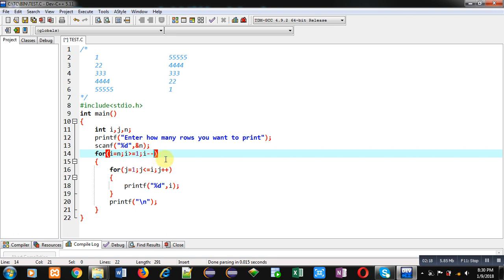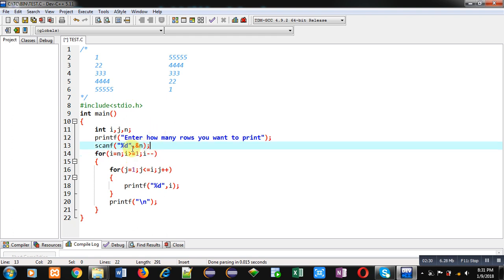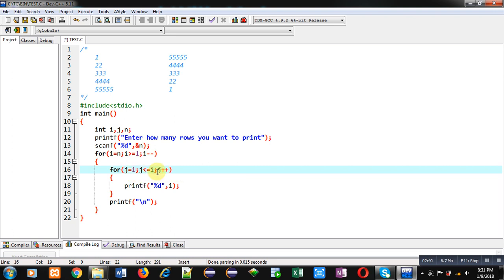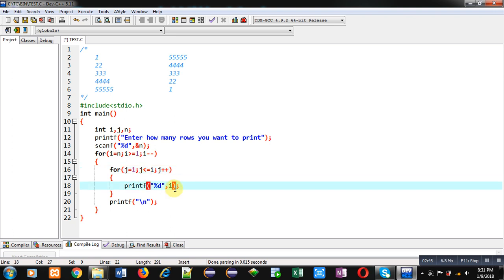By changing only the i loop, the reverse triangle will be printed on the console. Suppose n is 5 — this time i starts from 5, the condition is true. The j loop begins from 1 with condition j less than or equal to 5, so it repeats 5 times. Since i is 5, the value 5 will be displayed 5 times on the console.